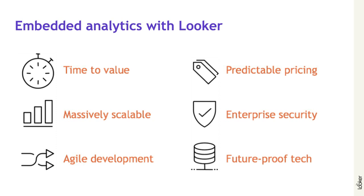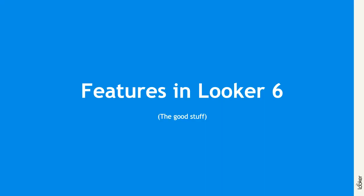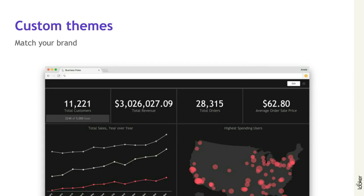I'm excited to share some of the new stuff coming in Looker 6, the newest release we just announced in October. One of the big things is all around branding and being able to make Looker match your product. While it's really powerful to put business intelligence inside your own application, that doesn't necessarily mean that you want your customers to know that it's a third-party product.